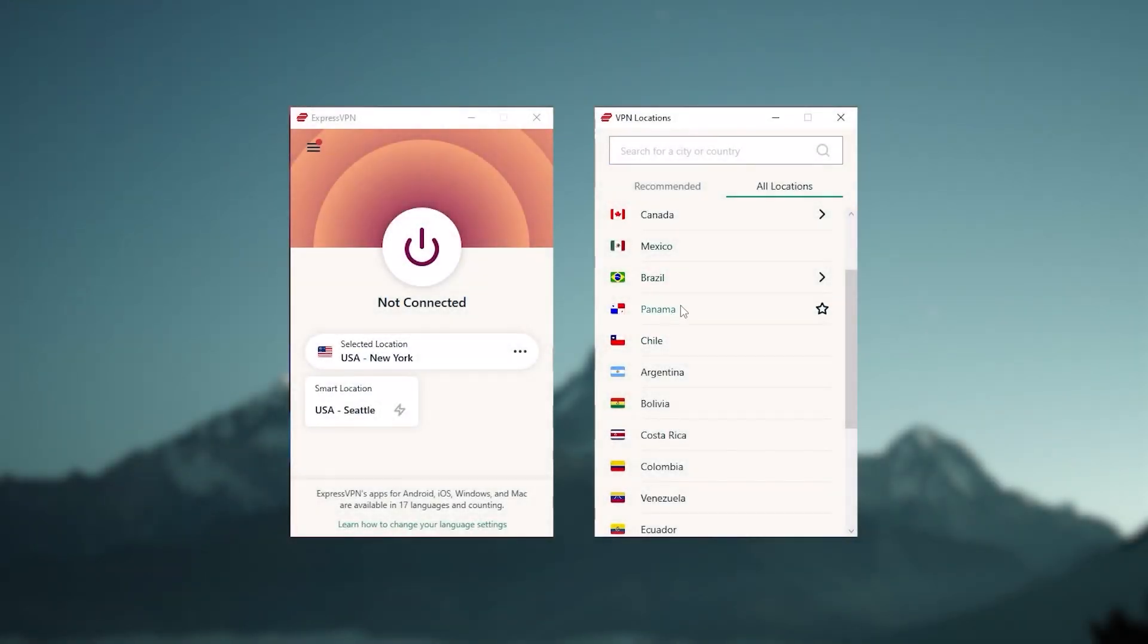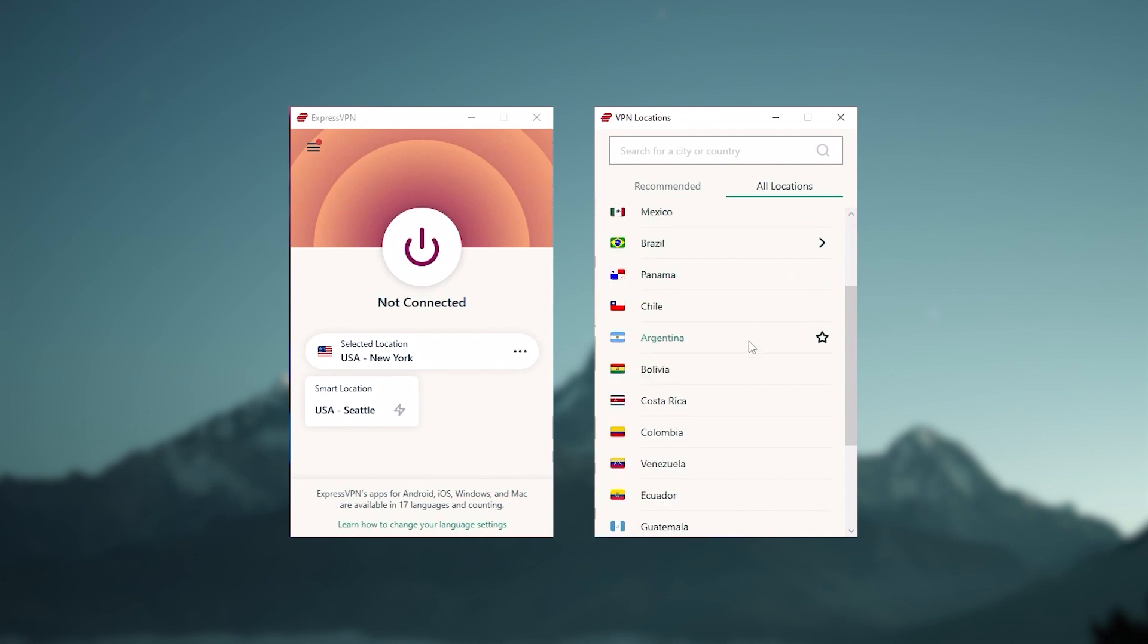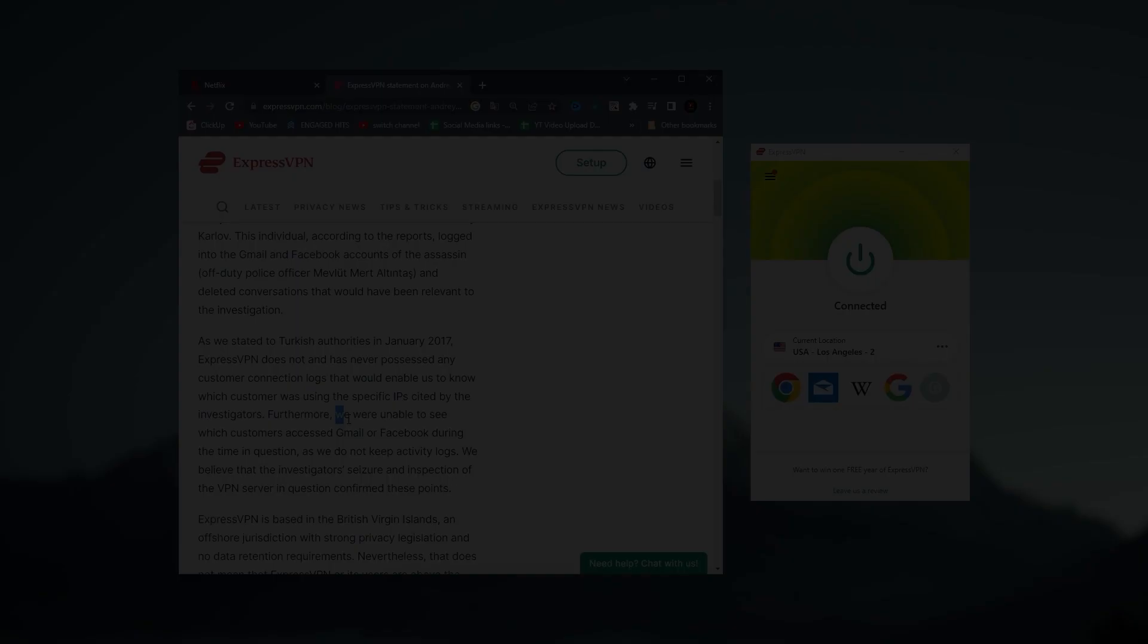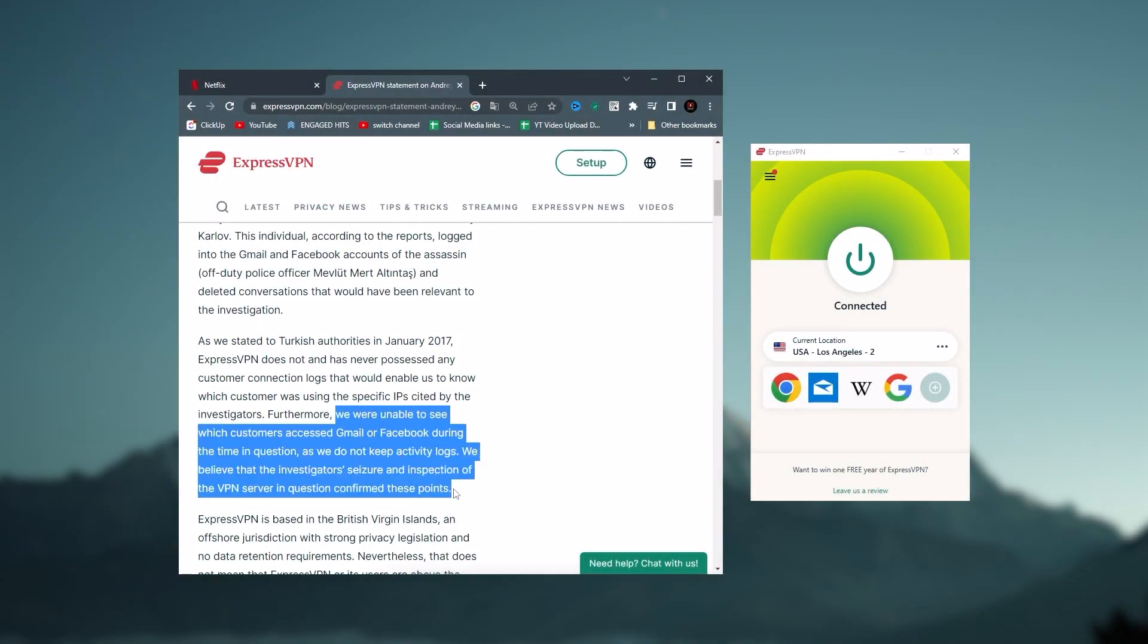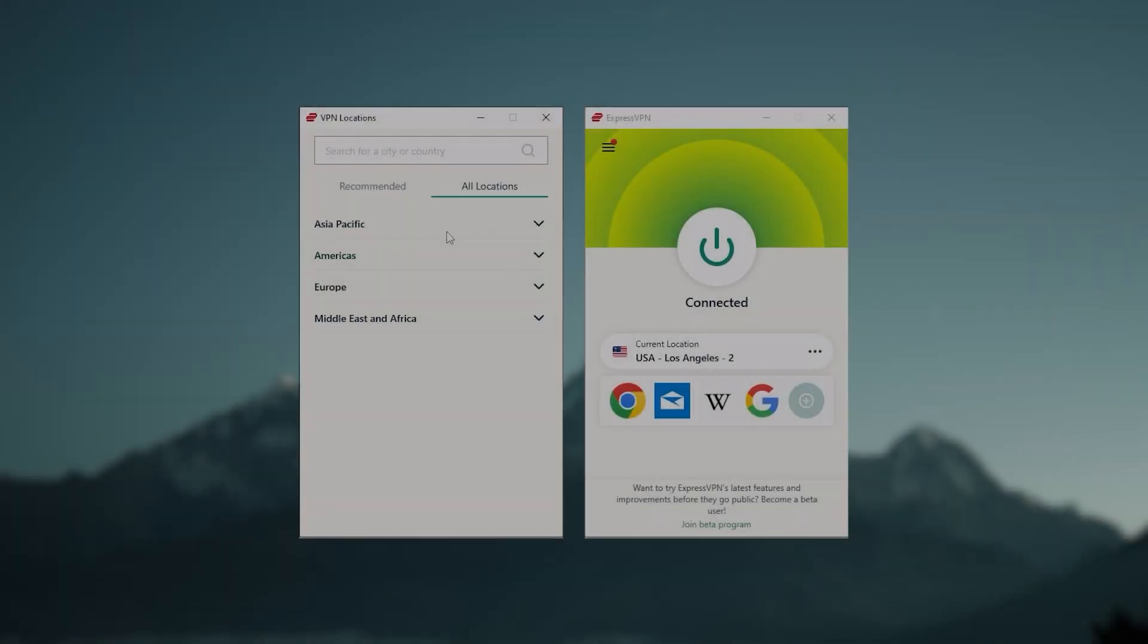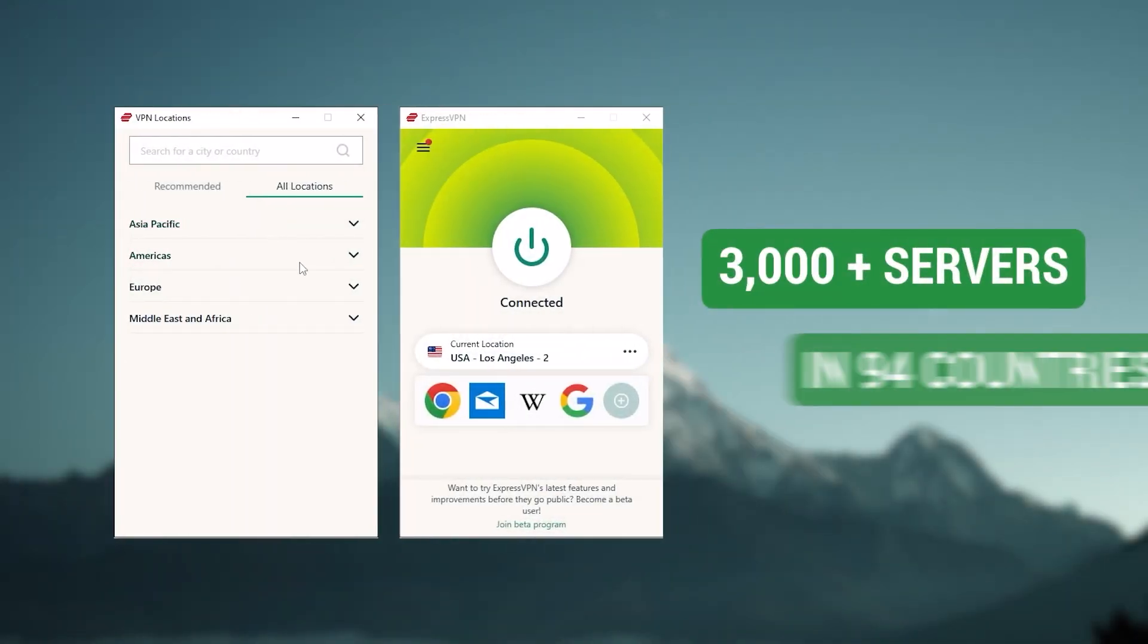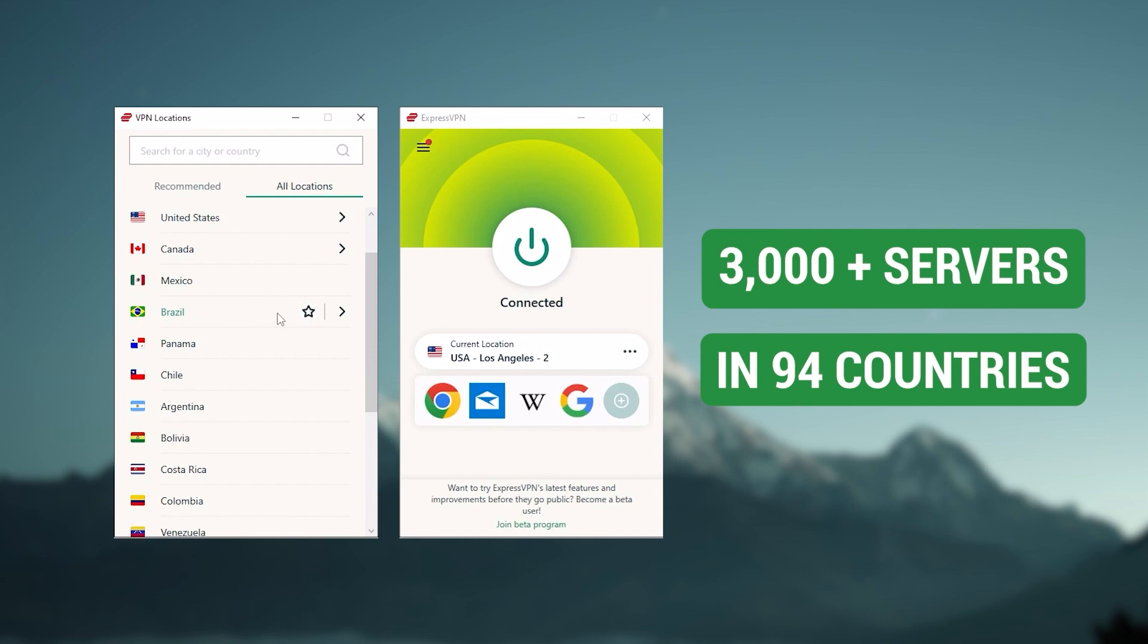Now starting with ExpressVPN, and this is going to be the one to get if you're looking for the best overall fastest and easiest to use VPN. And it has the most verified no logs policy, which was demonstrated through a real life stress test proving that they don't collect or track any user data. It has over 3000 servers in 94 countries,